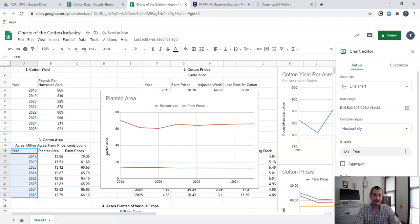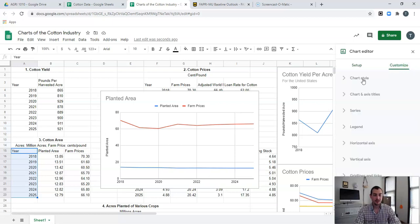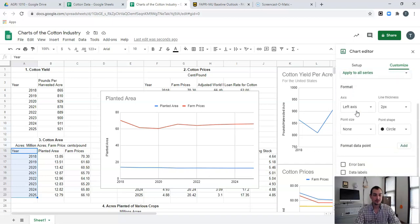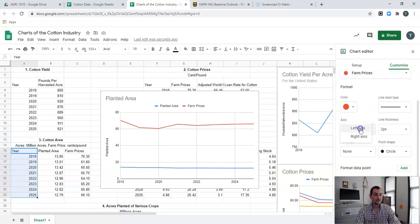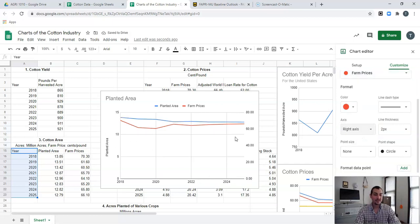Now we have years down here and planted acres on the axis, but we're also dealing with farm prices. Currently farm prices are way up here and planted acres are way down here, and there's not enough variation showing. So how are we going to fix that? We're going to go to Customize, then down to Series. I want my planted acre values to show up on the left and all of our farm prices to show up on the right side of this graph. Where it says Apply to All Series, I'll click Farm Prices, scroll down where it says Left Axis, and change that to Right Axis to separate them.